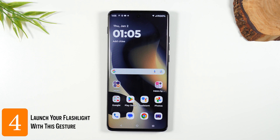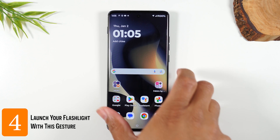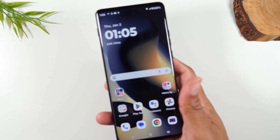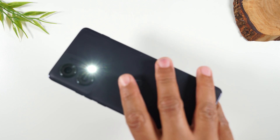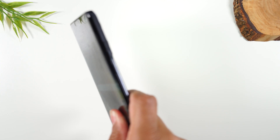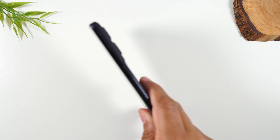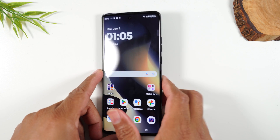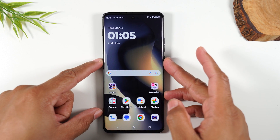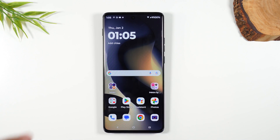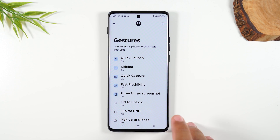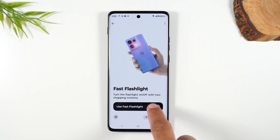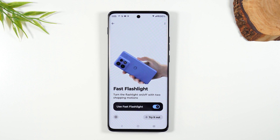Number four: launch your flashlight at any time by doing this gesture. Grab your phone, turn to the side, and do a chopping motion. This will automatically launch your flashlight. Two chops turns it on and two chops turns it off. You can always turn this off if it's not serving you by tapping the Motorola Experience button, going to Gestures, then Fast Flashlight, and turning it off.